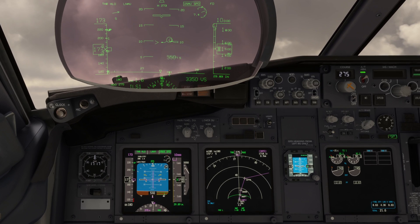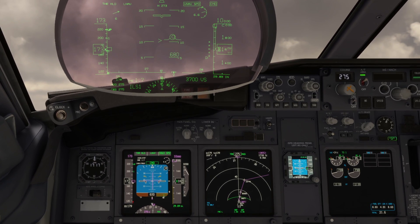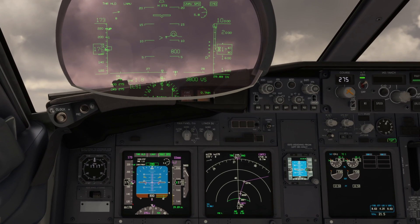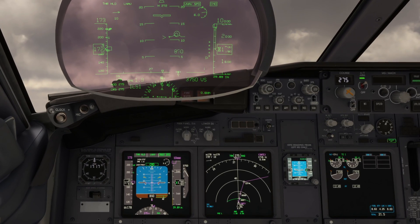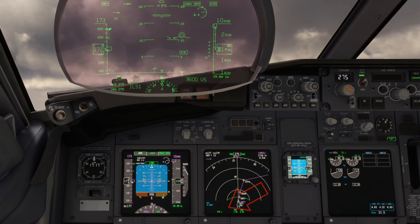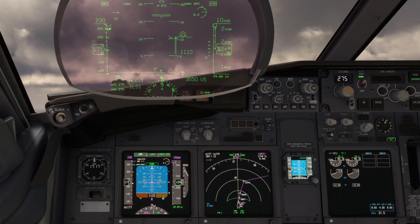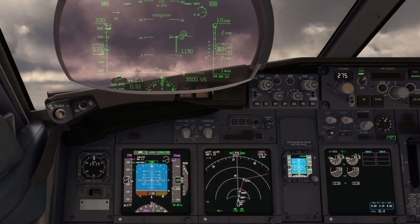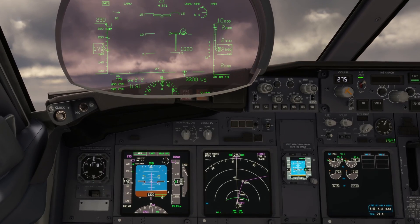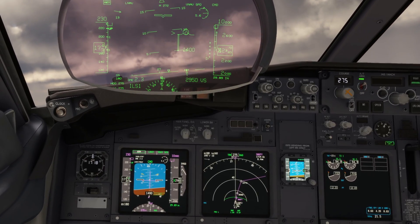One thing to notice: on each navigational display, it shows which FMC is providing the data for the display. Here it indicates the left FMC is providing the data, while on the first officer's side it indicates the right FMC. This will help determine which FMC has an issue shortly.